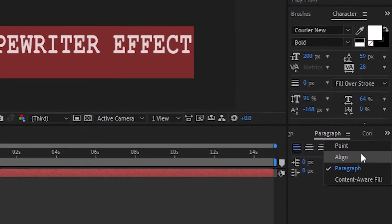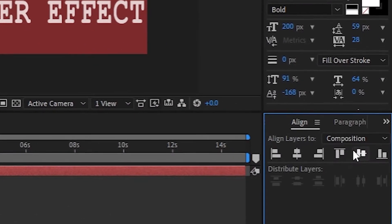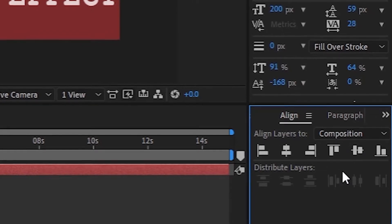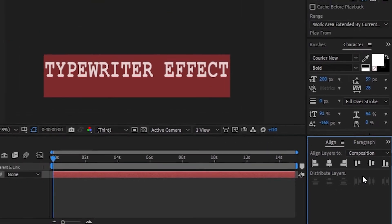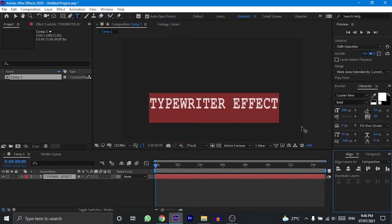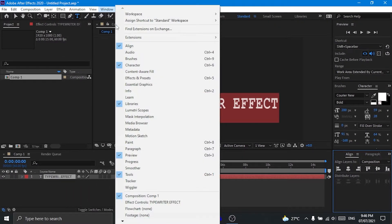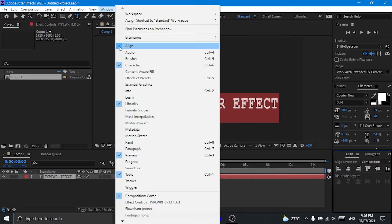To do that, go to the align option down here. If your align option is not available, then click on this window option at the top and make sure that the tick box is checked beside the align option.